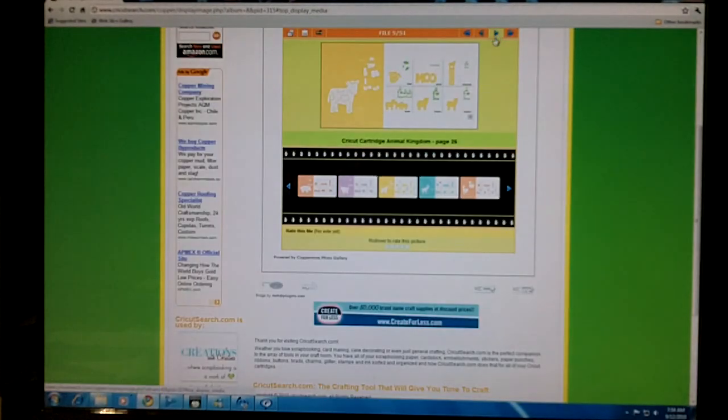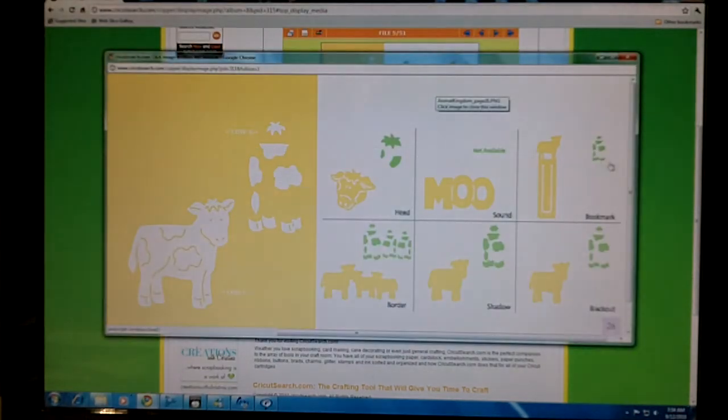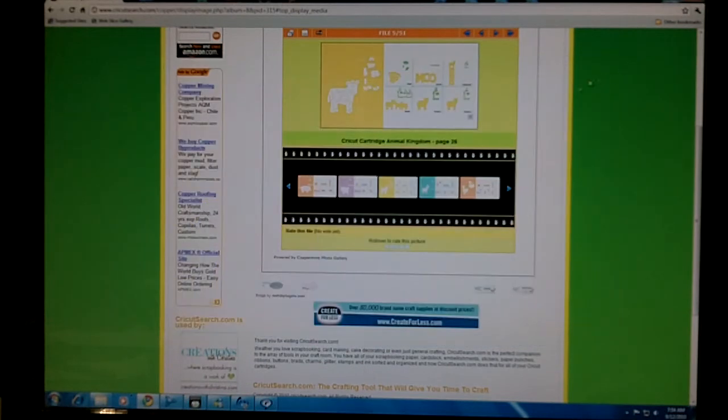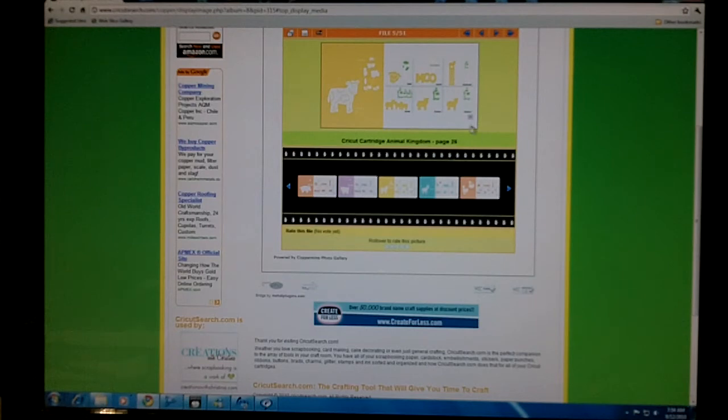Click on that to make it even larger, and right underneath each preview is the name of the Cricut cartridge along with the Cricut cartridge handbook page that this image is found on.